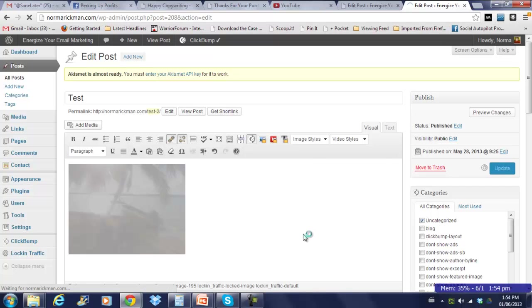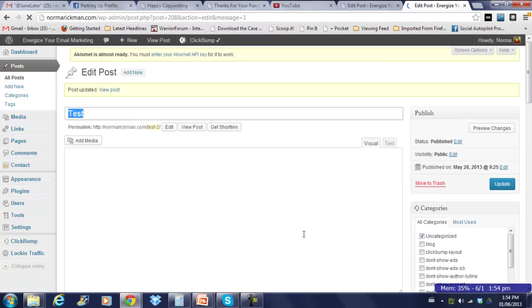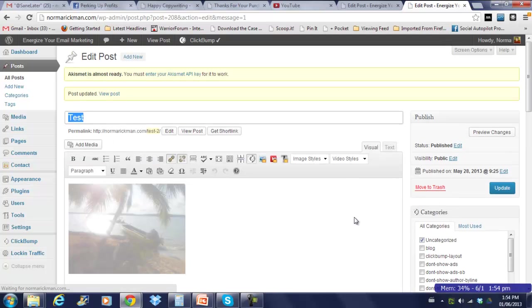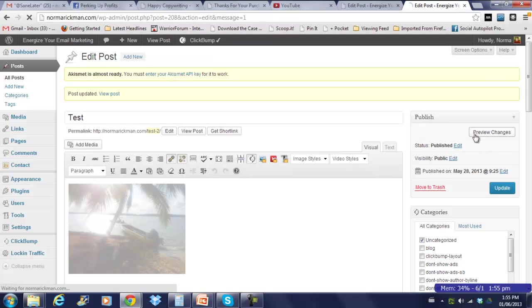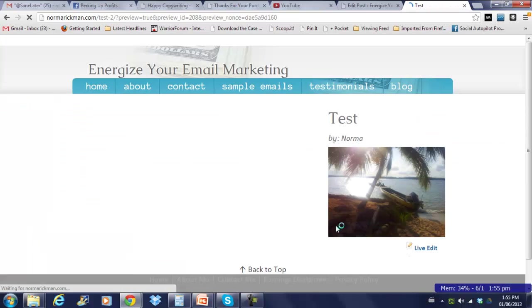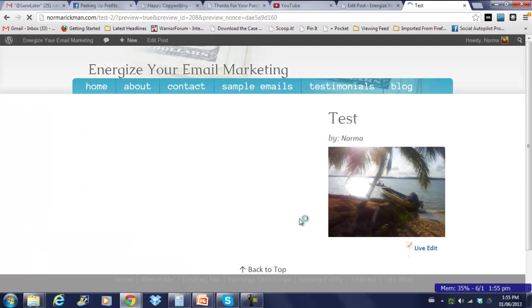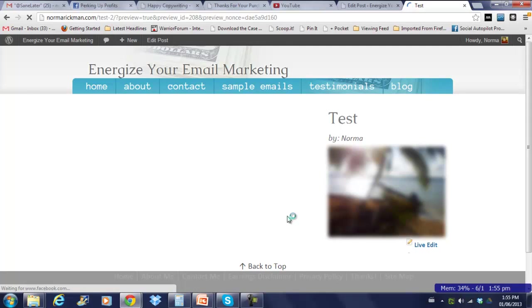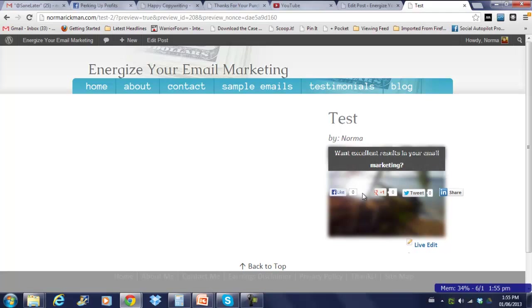So let's update. And let's preview the changes now. So as you can see now, that has blurred that image. And when someone hovers over, then we get our sharing bar back. So if they want to see that picture, then all they need to do is click one of those social icons.